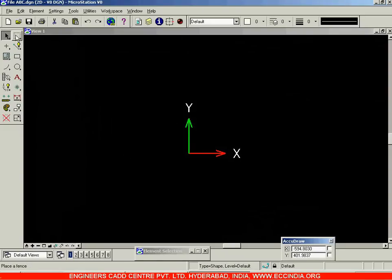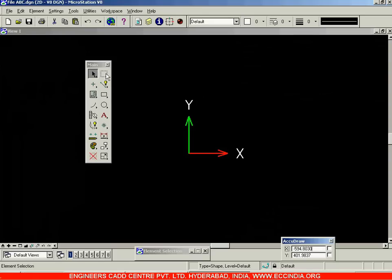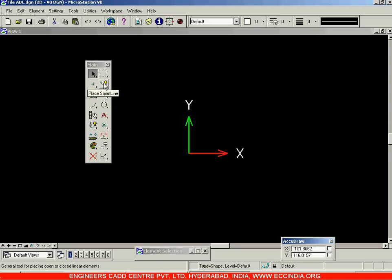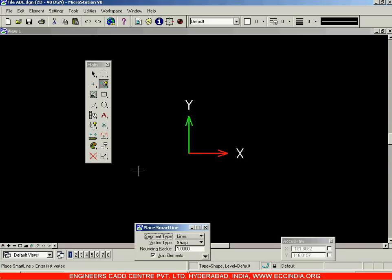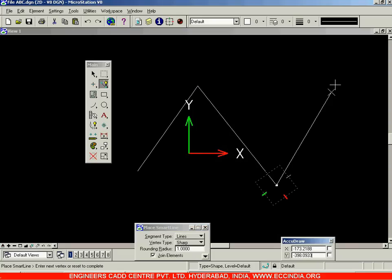We are looking at the toolbars in the MicroStation software. This main toolbar has all the tools required for drafting. Using this toolbar, suppose you want to draw a line — you can choose the 'Place Smart Line' option, left-click, and draw the smart line. That is how we will be drawing the line.